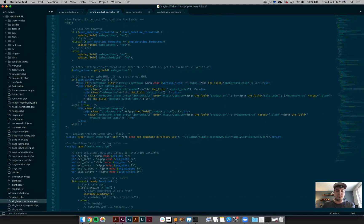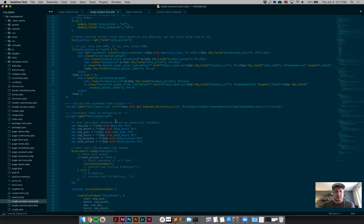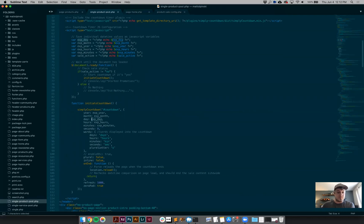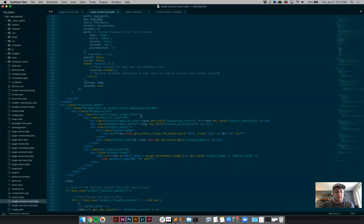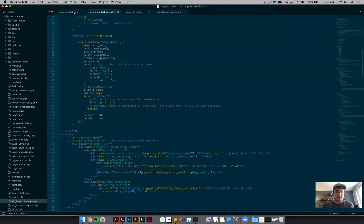All of that runs before any HTML is rendered. Then I check the status of the sale active field. If it's 'yes', I render the HTML with the correct button and correct Gumroad URL, building the Gumroad URL with the discount code appended. Otherwise, I display the normal content. Down here I'm plugging those PHP expiration variables — day, month, year — in as JavaScript variables and feeding them into the Simply Countdown plugin, which powers the countdown timer.